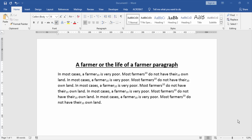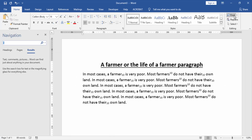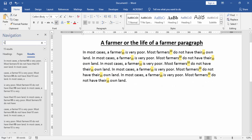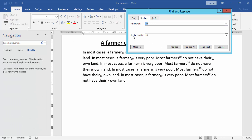Now we want to remove all subscript and superscript at once. Go to the Find option and find all subscript and superscript. Then go to the Replace option, and in the replace with dialog box write nothing.